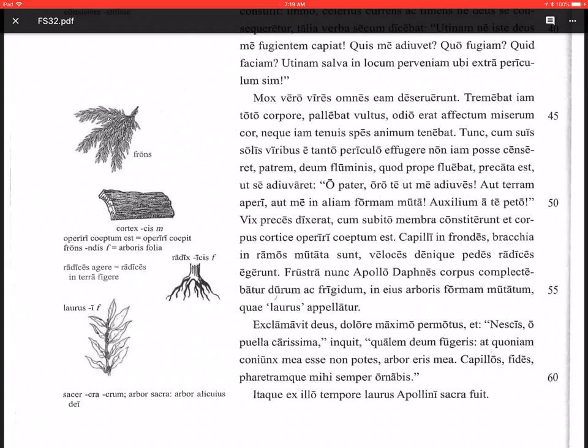Exclamavit deus, the god shouted out, dolore maximo permotus, very moved by the greatest grief or by the greatest pain. Probably grief fits better here. Et Nescis o puella carissima inquit, and he says, you don't know, nescis, o most dear girl, qualem deum fugeris, what sort of a god you have run away from. Fugeris is the perfect subjunctive here. At quoniam coniunx mea esse non potes, but since, quoniam, you cannot be my wife, non potes coniunx mea esse.